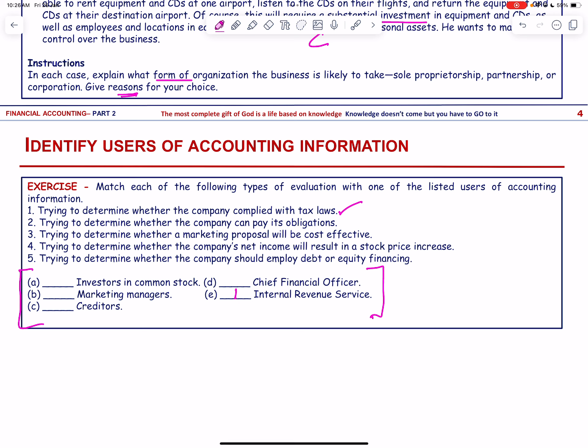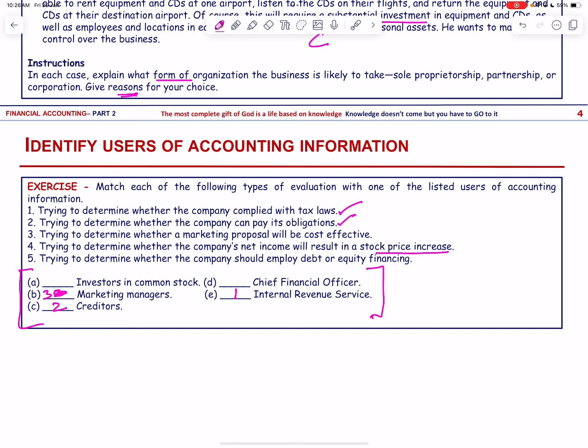Trying to determine whether the marketing proposal will be cost effective — that is the marketing manager. Trying to determine whether the company's net income will result in a stock price increase — that is for investors. And trying to determine whether the company should employ debt or equity — that is the CFO, the Chief Financial Officer.